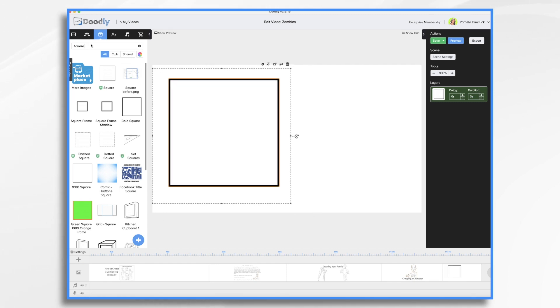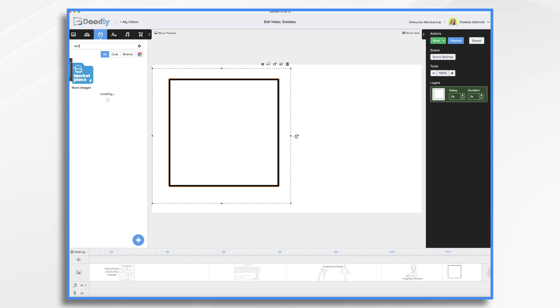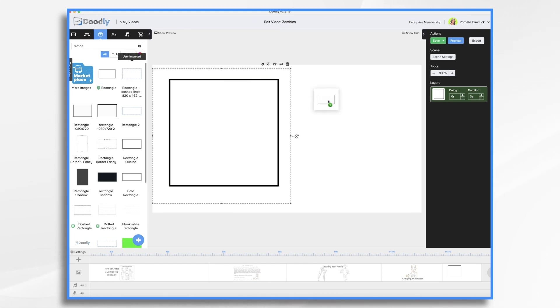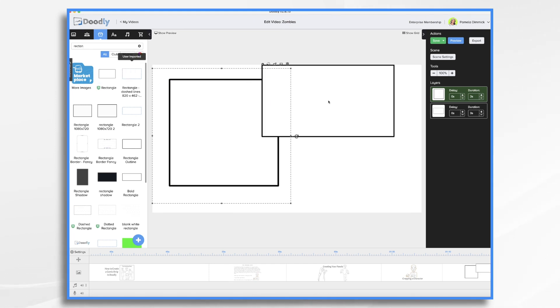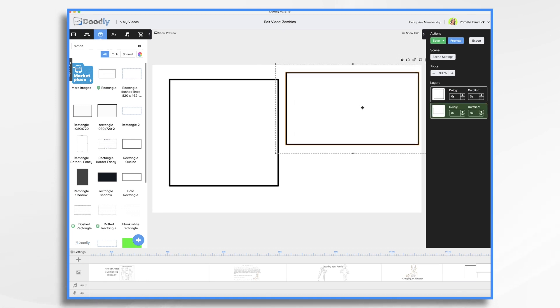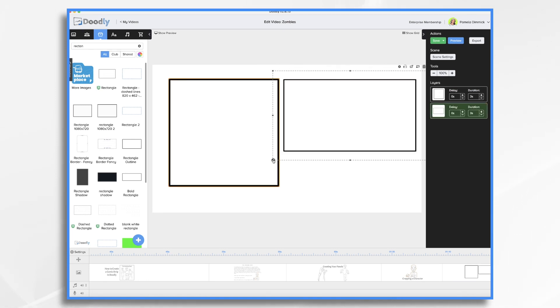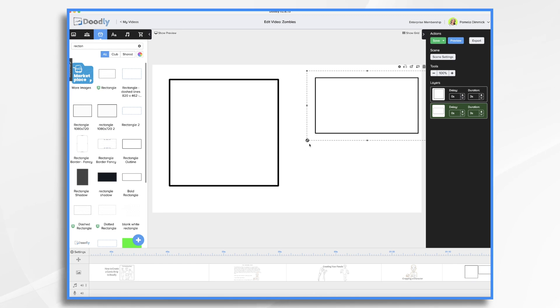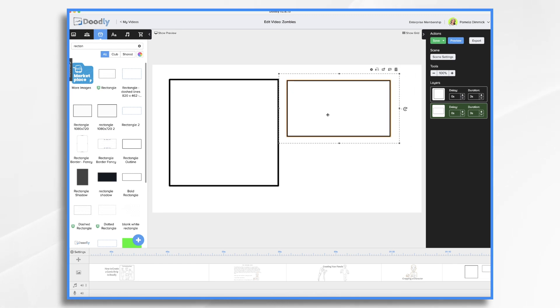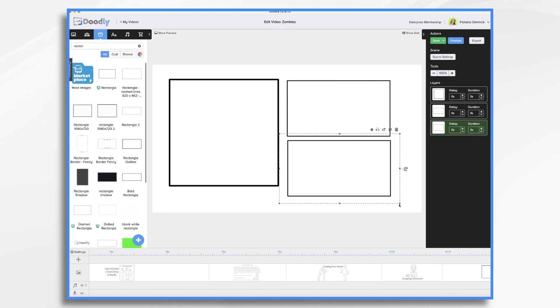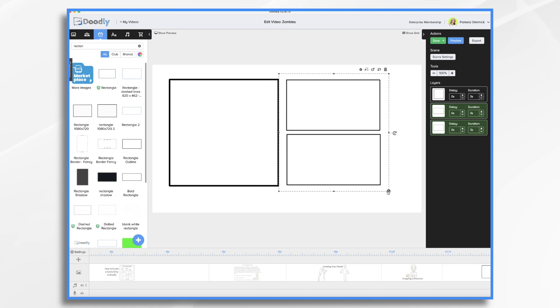And then rectangles. Again, here's a Doodly created one. And then I think some of these are mine that I brought in myself. So it just kind of depends. If you're happy with the aspect ratio of the ones provided by Doodly, then by all means use those. And then you just size them. That one looks good. And then I'll just duplicate it.